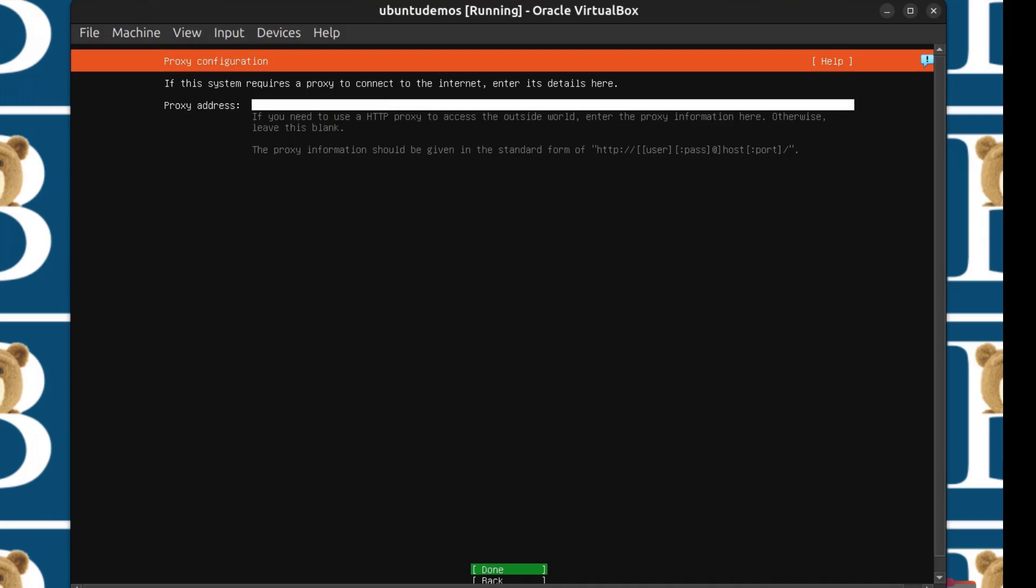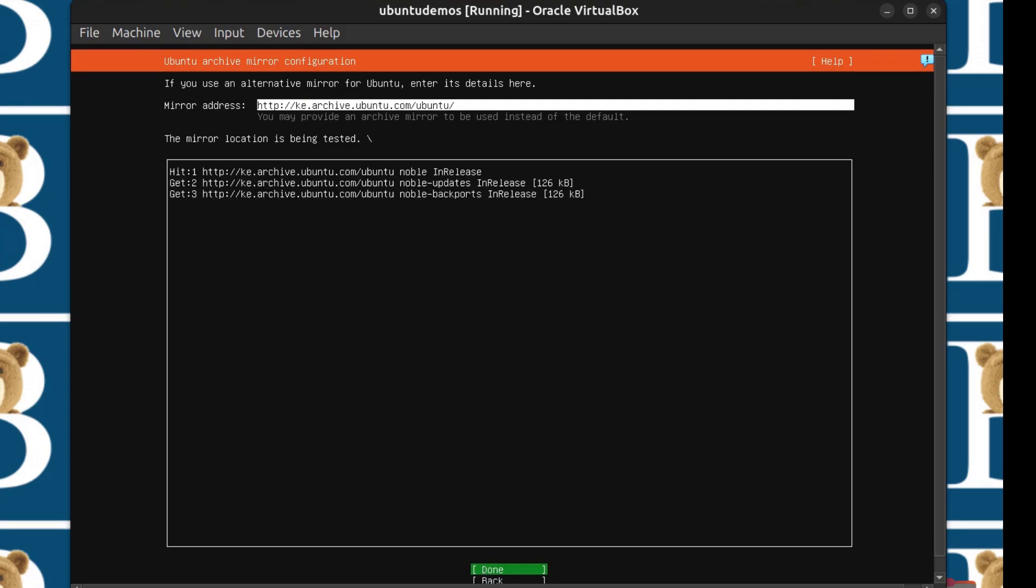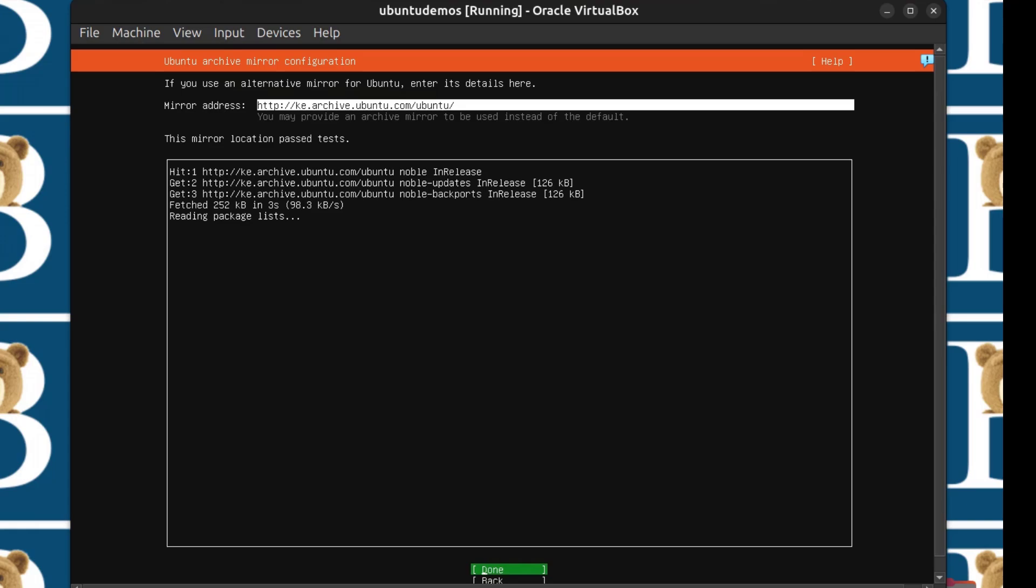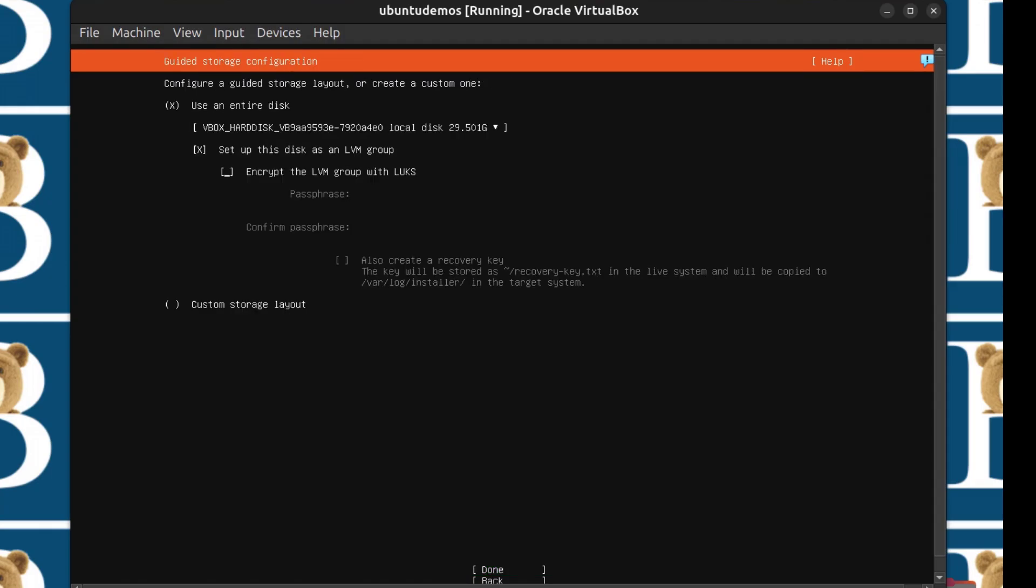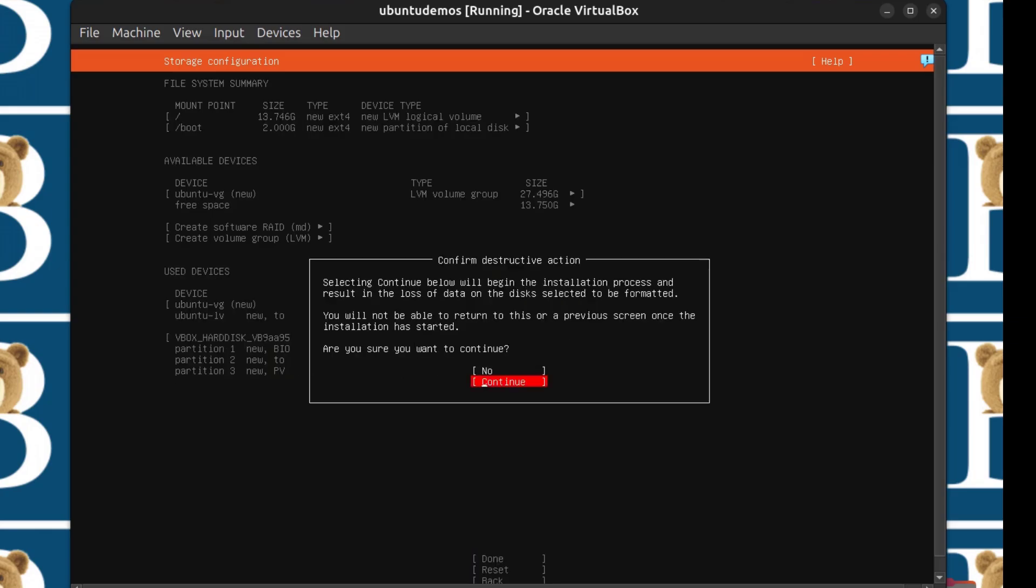I'll skip that. Just click on done. Here it will confirm if it can access the internet by accessing the repositories. Just make sure that here you get hit and get. That means that internet connectivity is available. If you receive an error here, you can go back and you're going to need to set up your network. This just confirms internet connectivity. Once I've seen hit get, I'm sure that network is working. I'm going to use the entire disk. I'm not going to change any settings for the disks. Then done, and then continue.